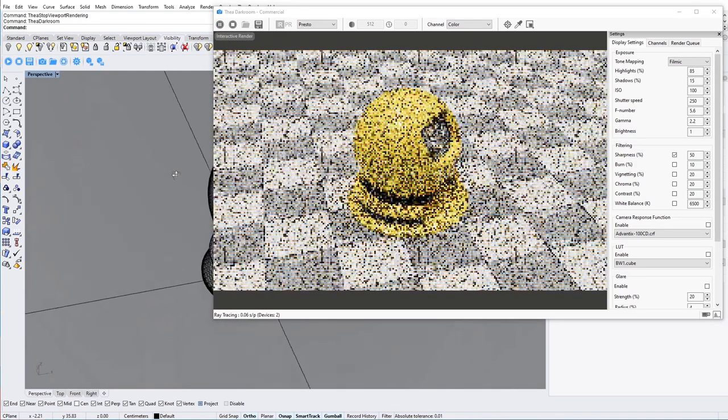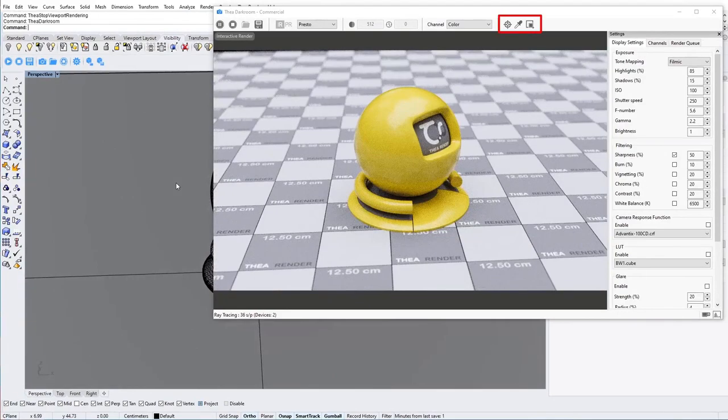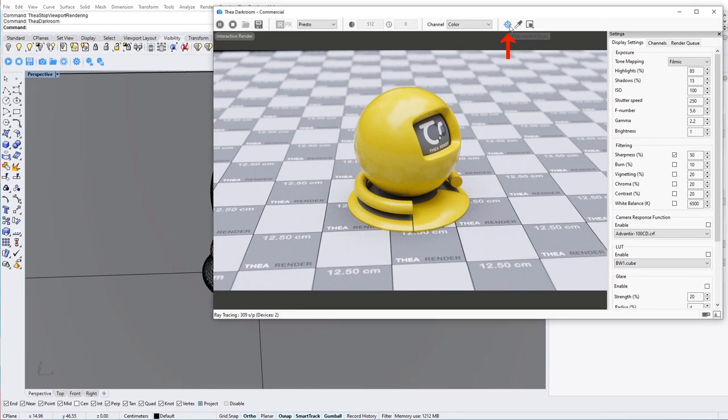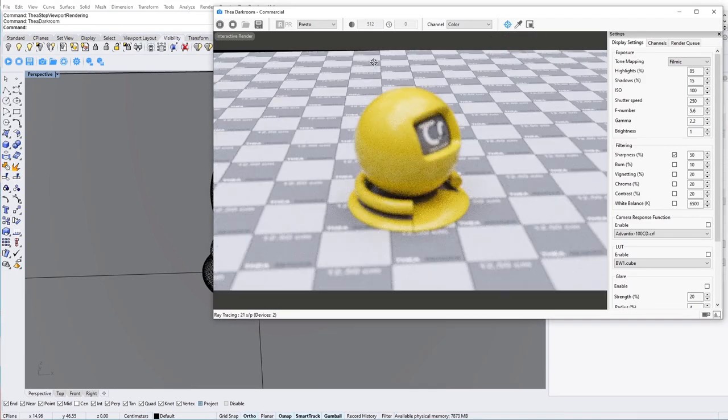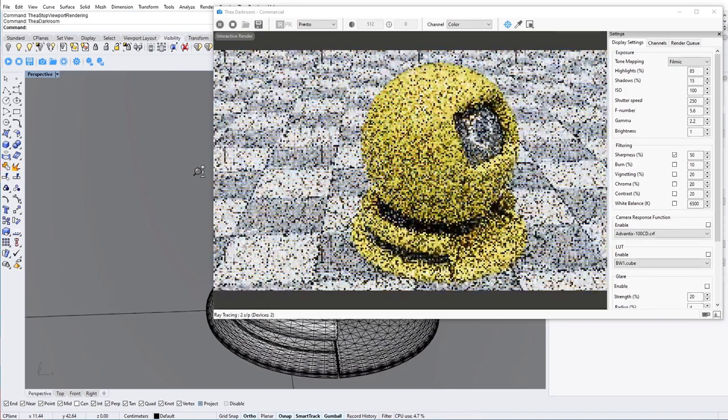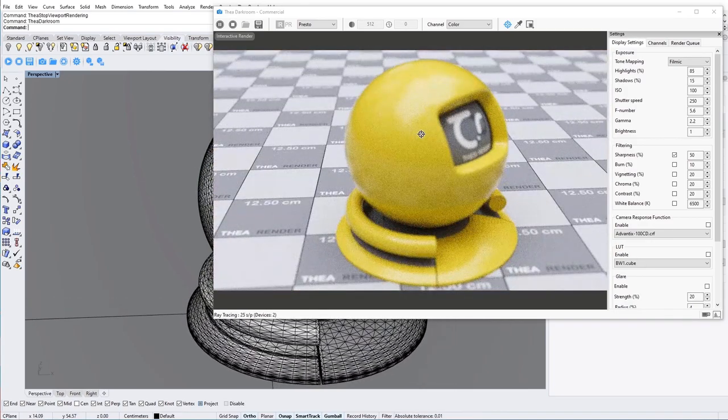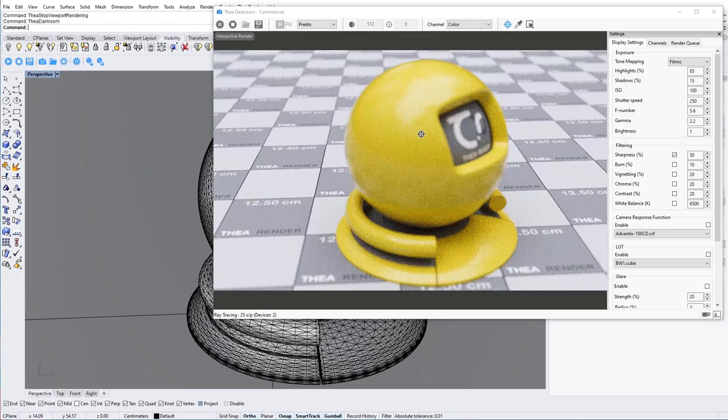While we are in interactive mode, we can use the last three icons on the toolbar. The first one is the peak focus. When depth of field is enabled from the camera settings, we can click on the icon and start clicking on the image to define the focal point. You may also hold down control from the keyboard and click with the left mouse button to place the focal point.